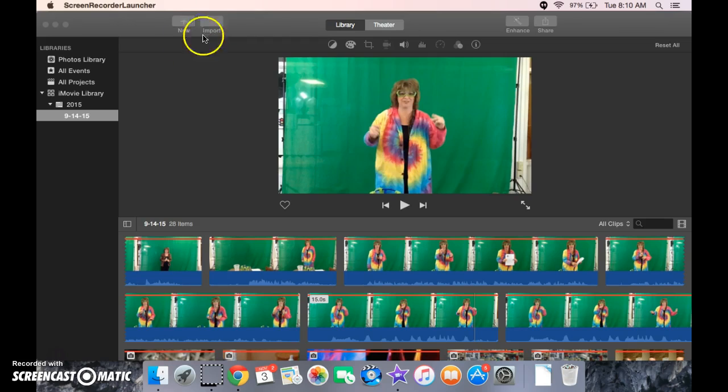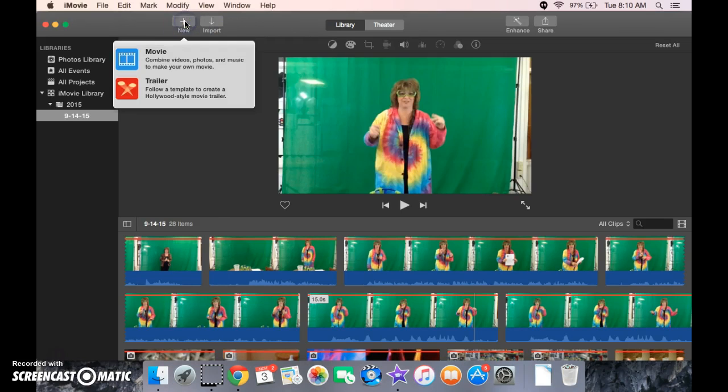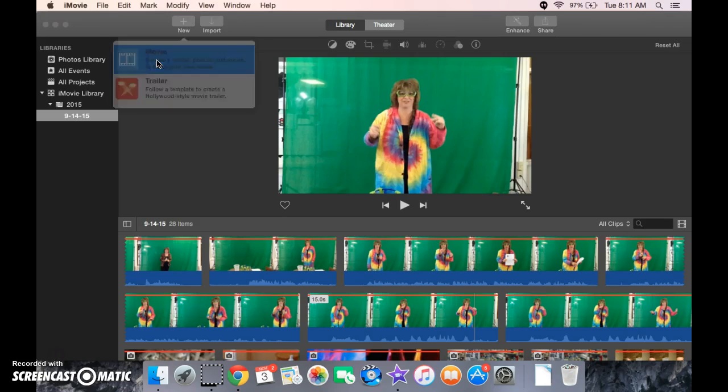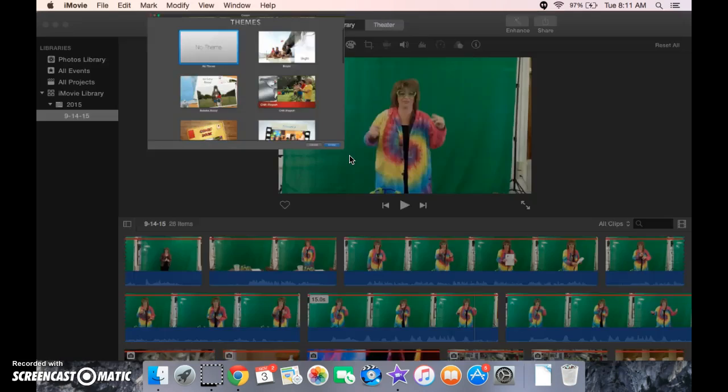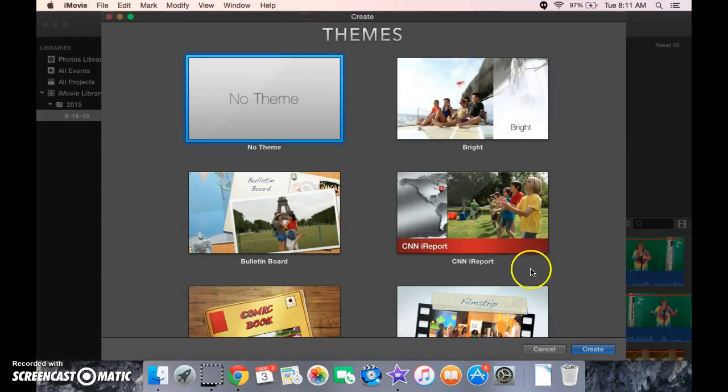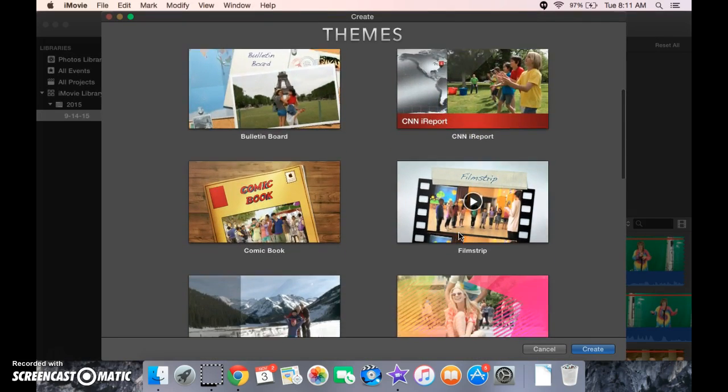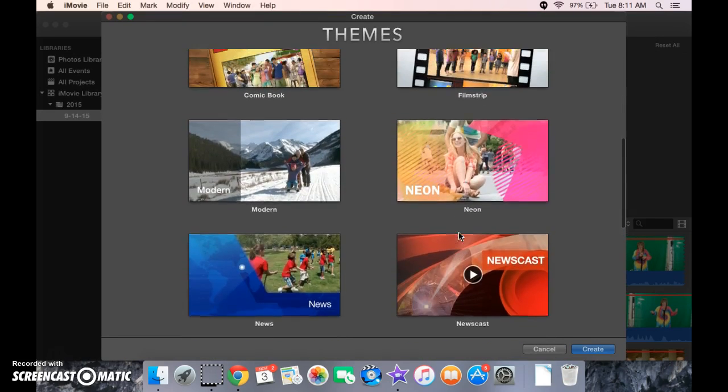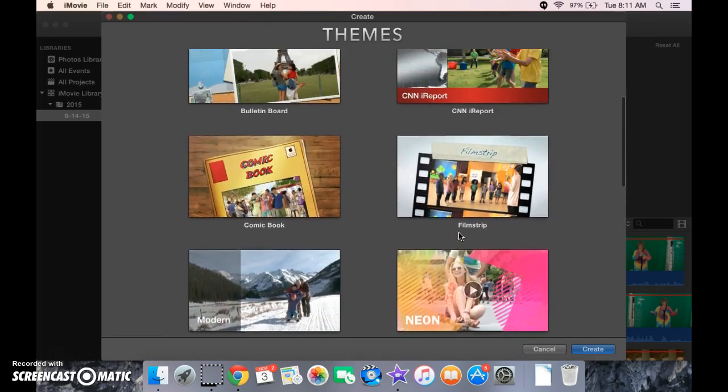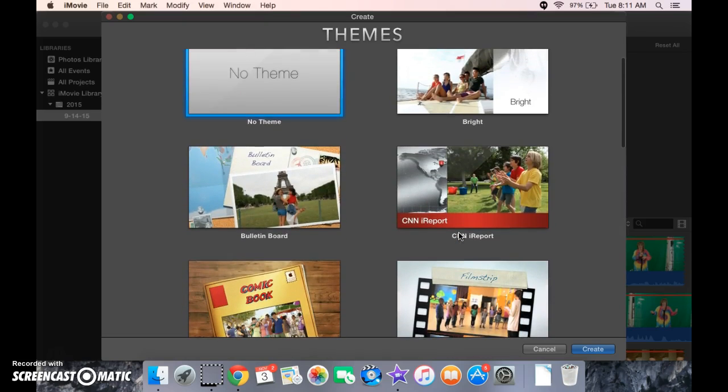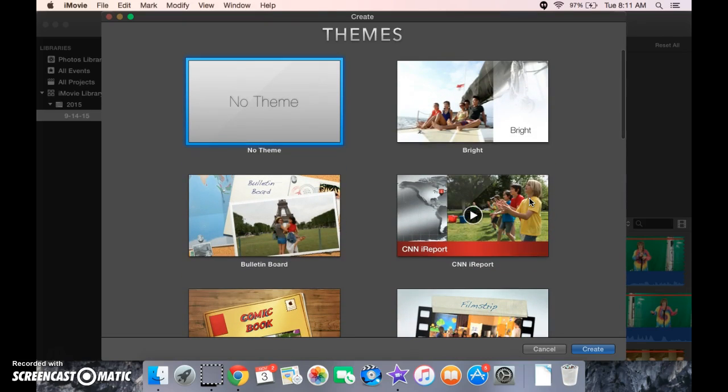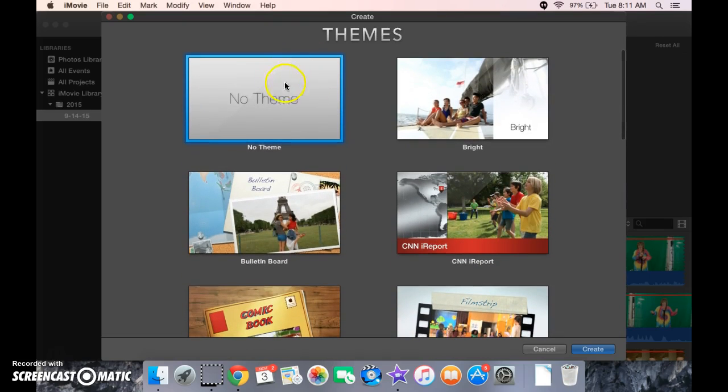So we're going to start by clicking New, and we're going to go ahead and click on Movie. Now when we go through here, you can choose a different theme if you'd like. It's going to automatically put stuff in there for you, like transitions. It's going to automatically put some titles in there and stuff. So if you want to do that yourself and not have it, click No Theme, and then come down here.